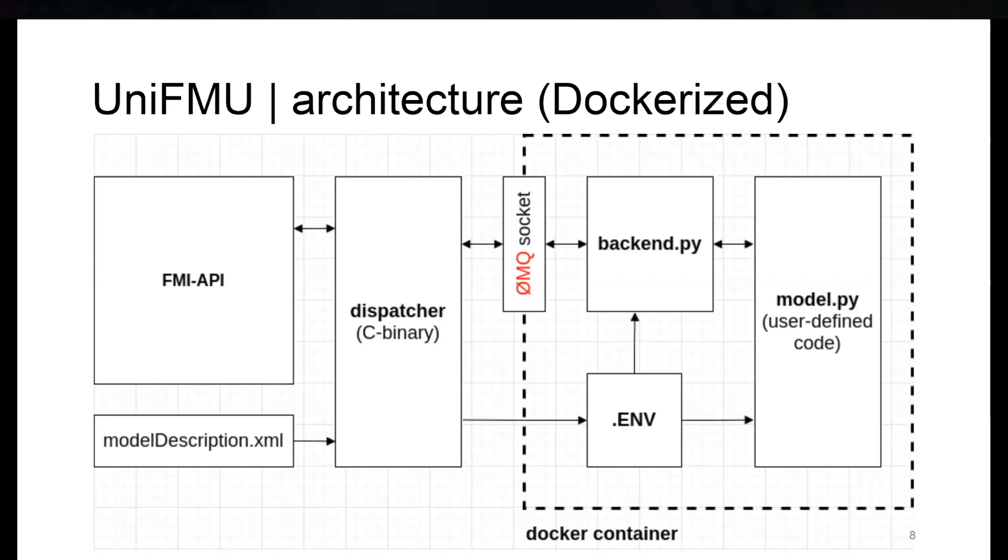Communication still happens through the ZMQ socket. The dispatcher still runs on the host machine. It turned out this was a bit problematic if you think cross-platform because there were networking issues, as Docker works quite differently on Windows from Linux.